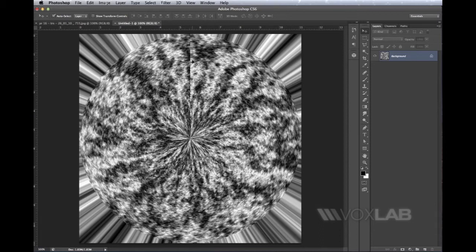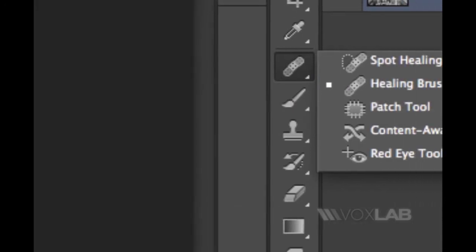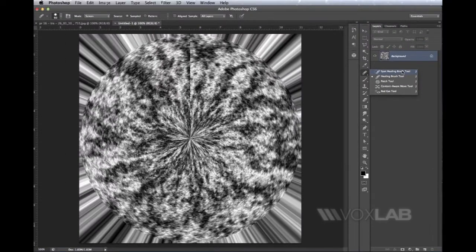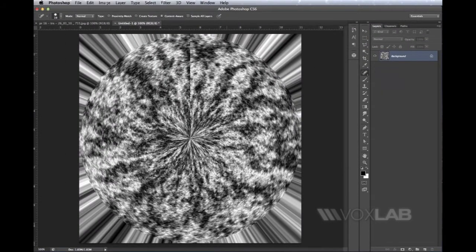I want to make sure this line disappears, so I jump into my Healing Brush tool and pick the Spot Healing Brush. The Spot Healing Brush allows me to simply paint over that line and let Photoshop fix it.